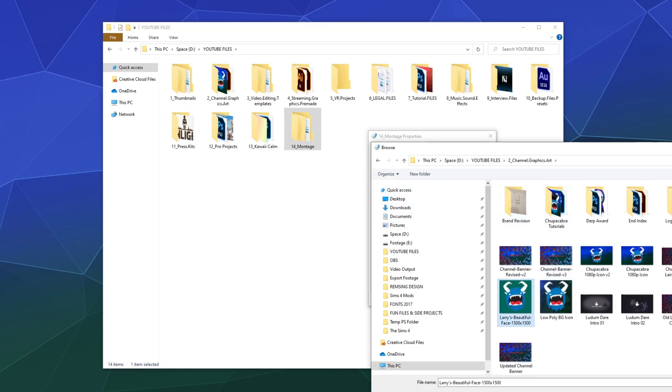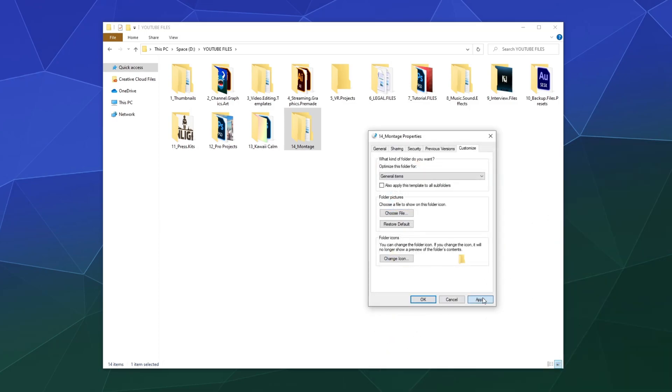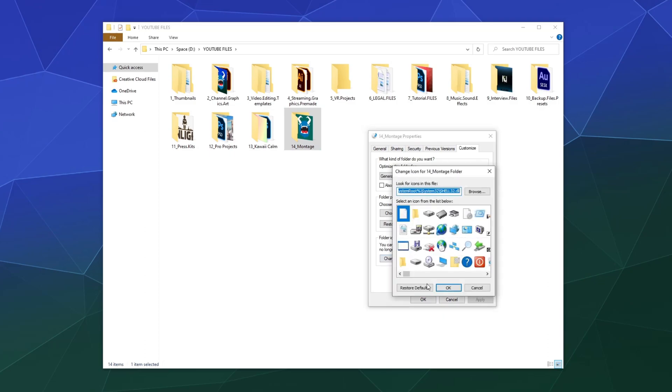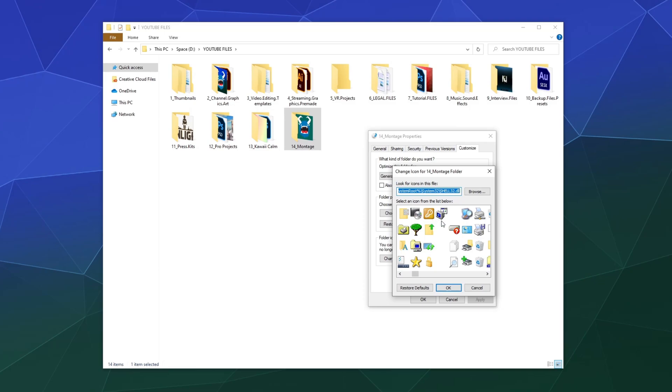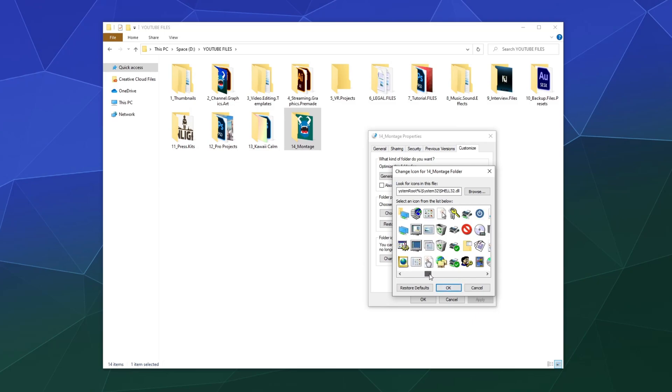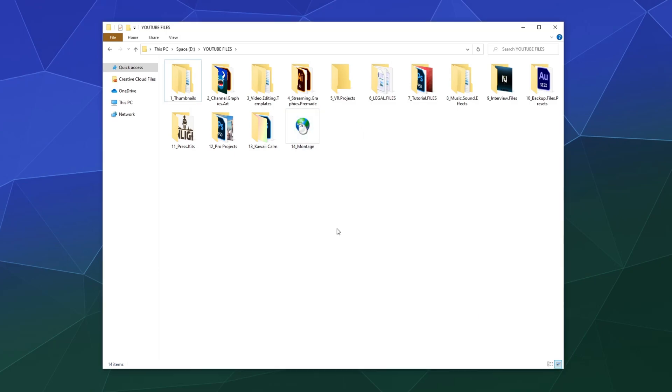We can apply it there. You can see it will always show inside the folder that particular picture of my Chupacabra. Now with one of these options, you have the ability to just customize everything so it's easy to recognize when you're quickly jumping through a dozen or more different folders.